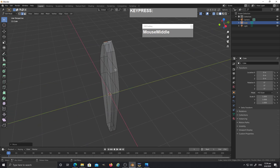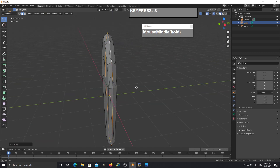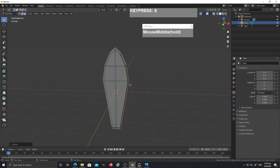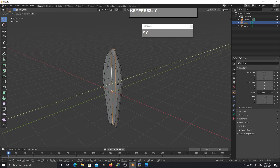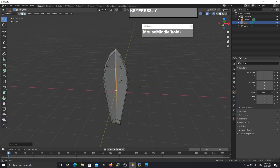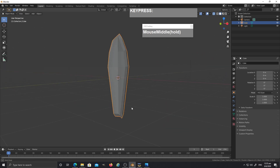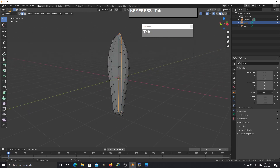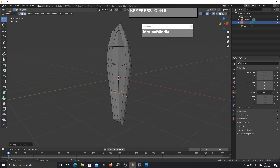To give it a rounded look, select the external edge loop with Alt+left mouse click and scale it up slightly. Then Alt+left mouse click to select the inner edge, press G followed by Y to push it in. Add one more edge loop with Ctrl+R, and while it's still selected, press S followed by Z then zero to flatten it.